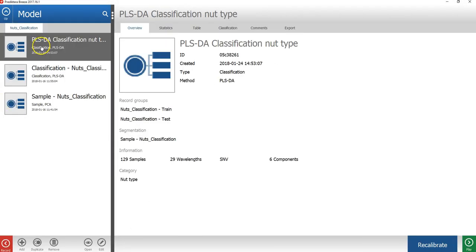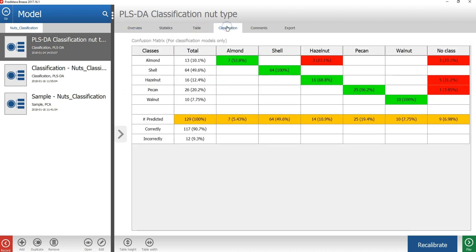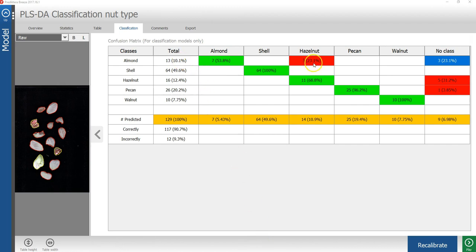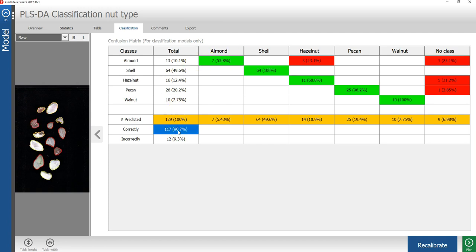With the new classification model selected, I will press the classification tab. Here I can see how well the training data was classified by the PLSDA model. For example, we can see that of the 13 almonds, 3 has been classified as hazelnut. 3 has been classified as no class. In total, 90.7% of all the nuts were correctly classified.